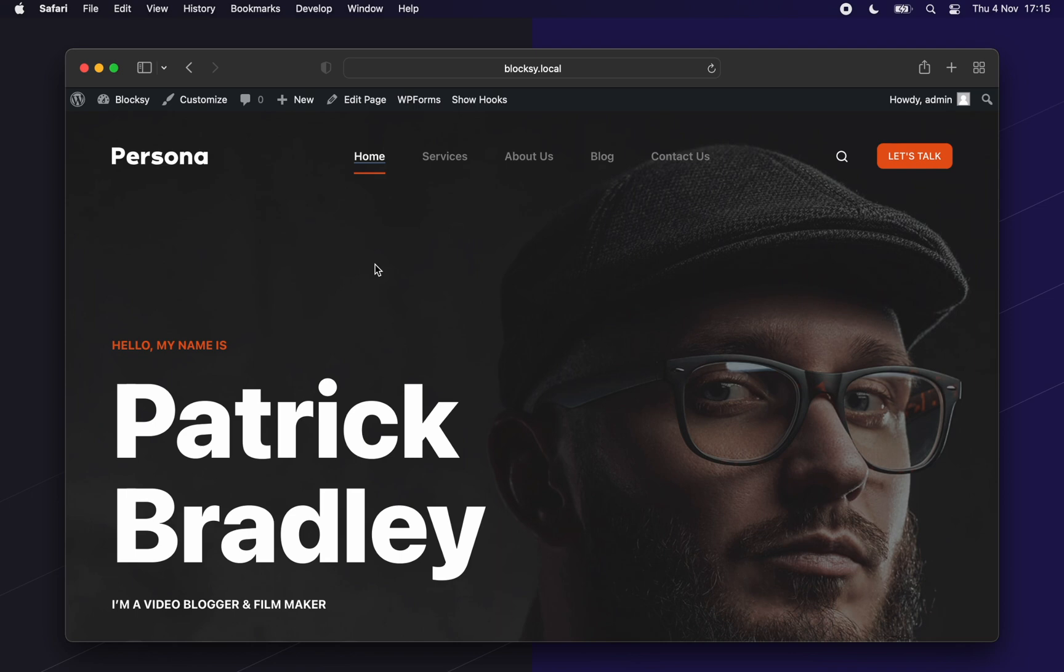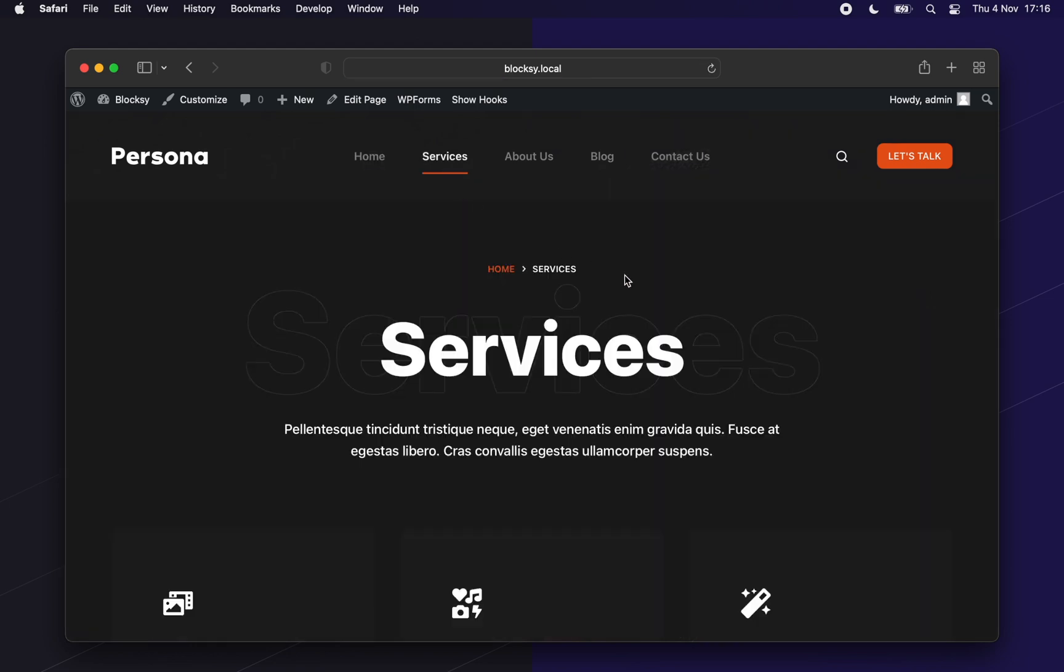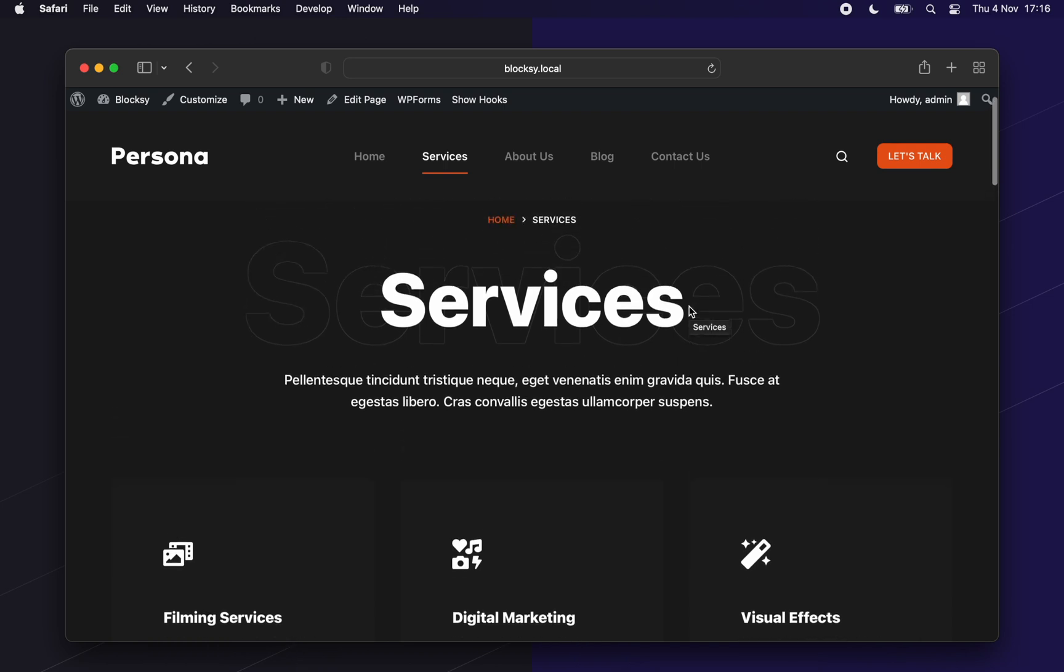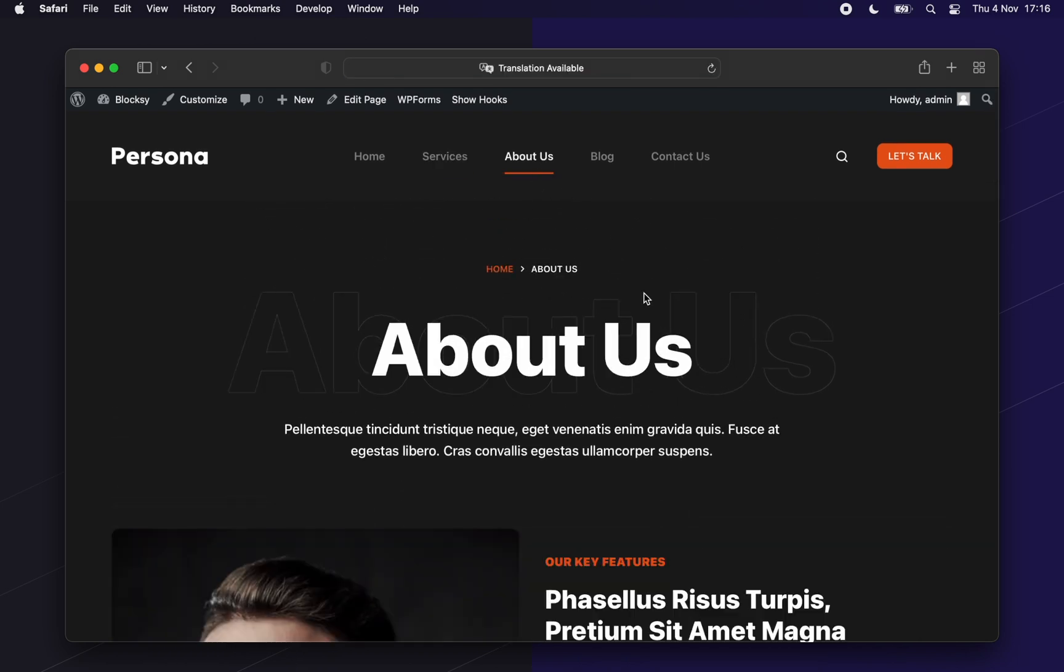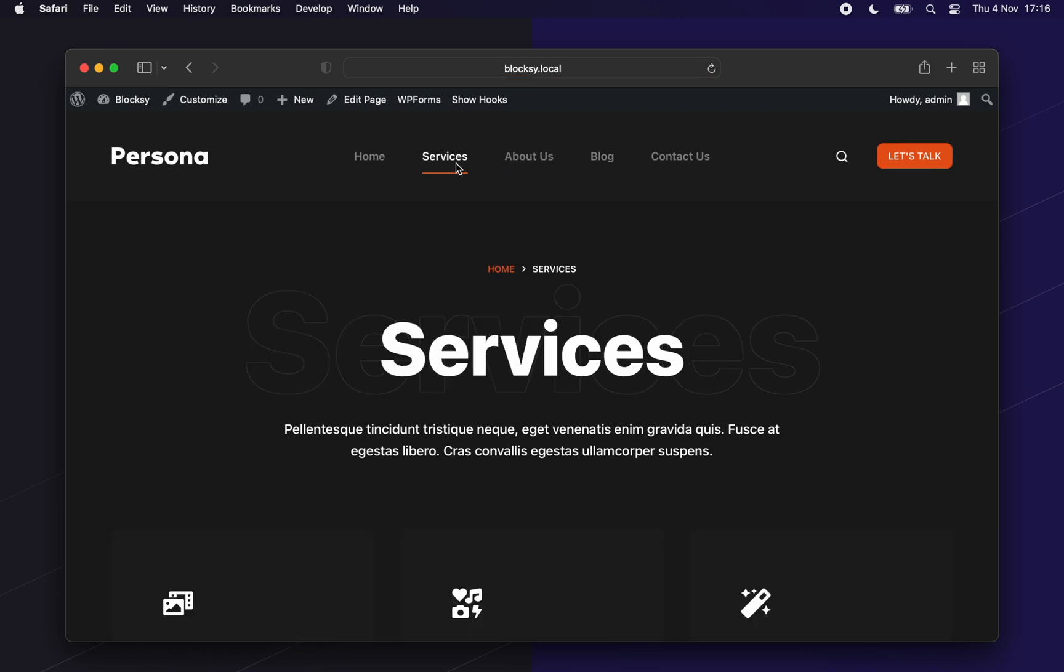We will start on the page that we want to modify. As you can see, it already inherits the look set inside the customizer. All of our pages look the same. Let's go ahead and change that. To get started, simply choose the Edit Page button at the top of the screen.